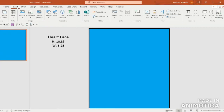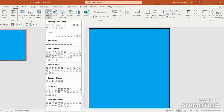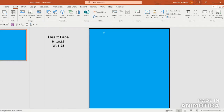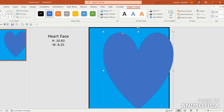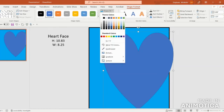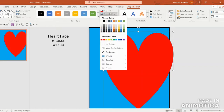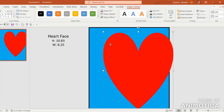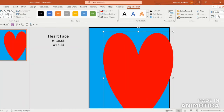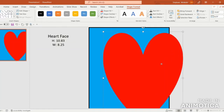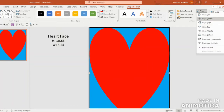Next, go up to Insert, Shapes, and scroll down under the Basic Shapes heading. In the third row, find the heart shape, select it, and click and drag it out. Fill it with a nice red color, then go to Shape Outline and select No Outline. Under Shape Format, enter the dimensions: in the Shape Height box enter 10.83, and in the Shape Width box enter 8.25. Then line it up and Align Center.